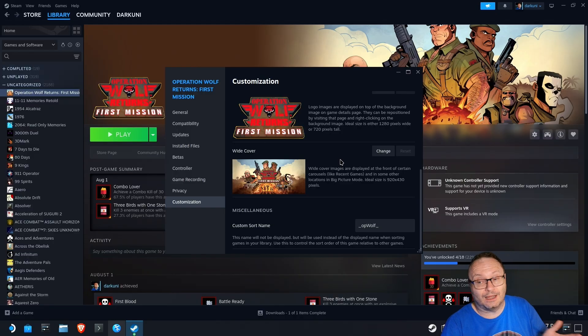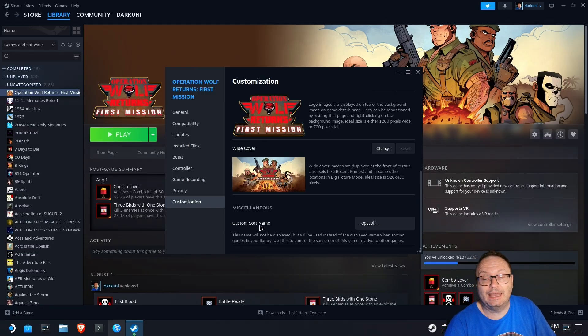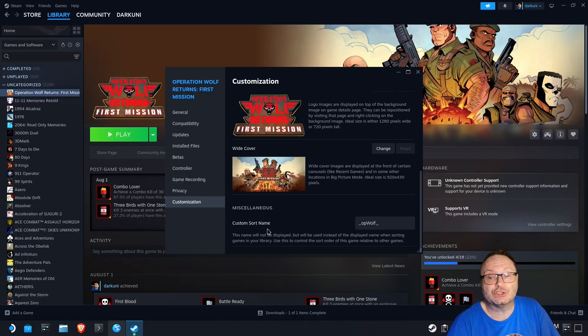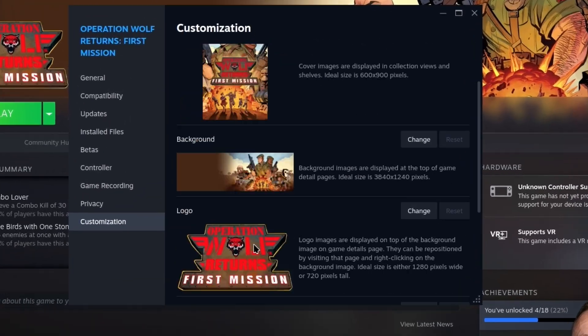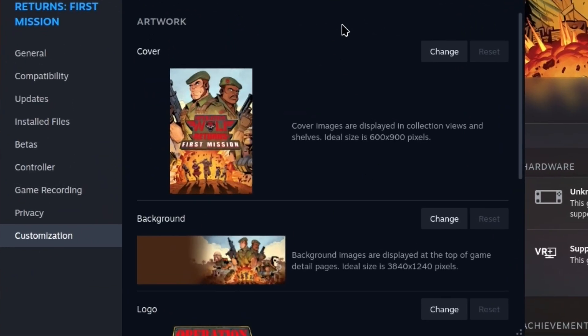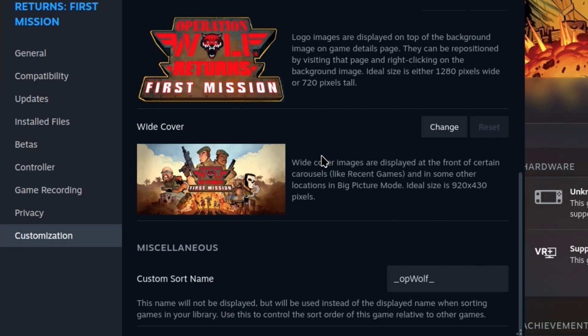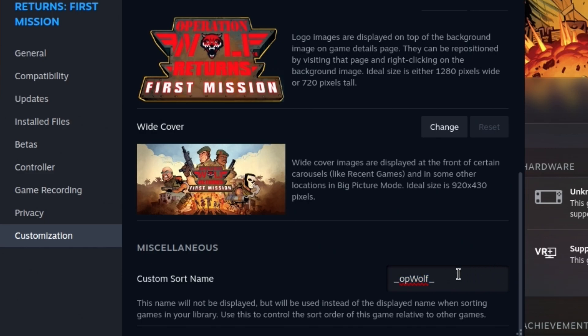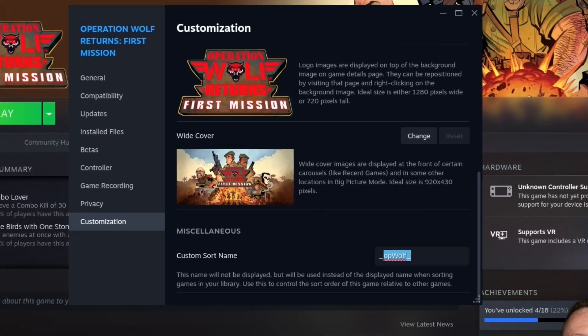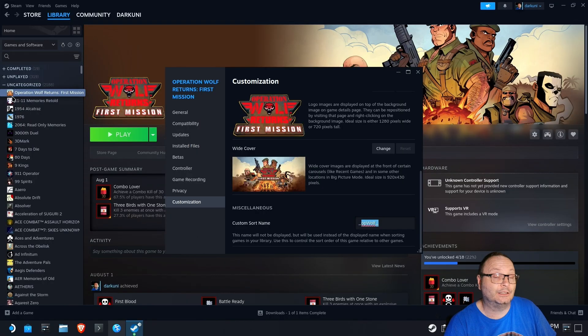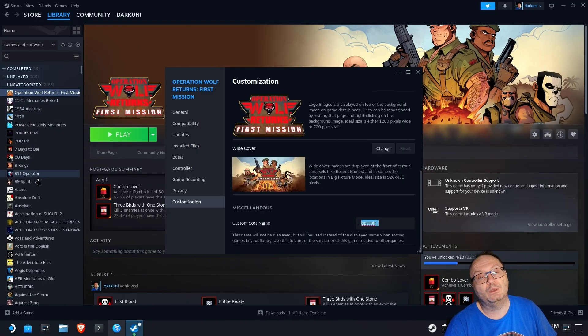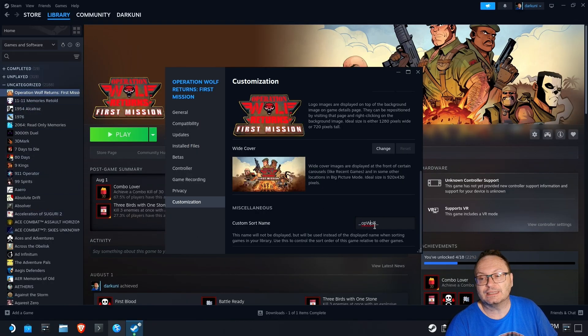But what we're talking about today is the custom sort name right at the bottom. So, this is where it comes in. You're going, artwork, I don't care about that. You got to scroll to the bottom. Custom sort name, and this name is only used for sorting. So, you can see in this case, I've used an underscore, and I just said OpWolf, right? I could have just made this an underscore, and it would have appeared at the top of the list because underscores appear before numbers, before letters. It actually pushes it to the top.